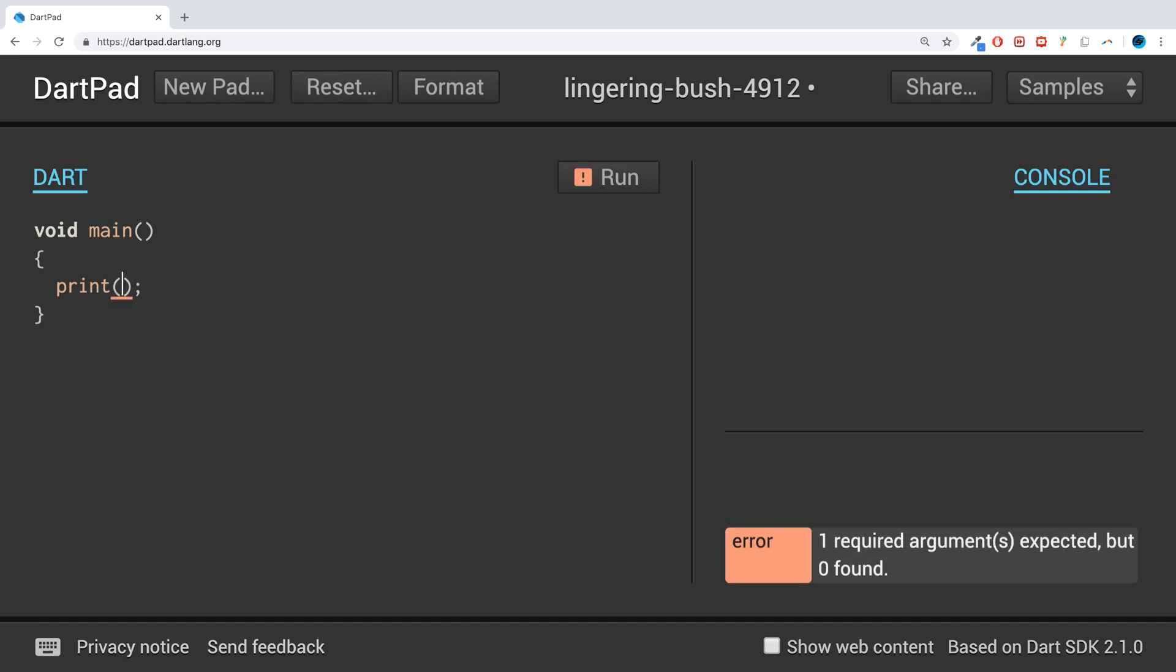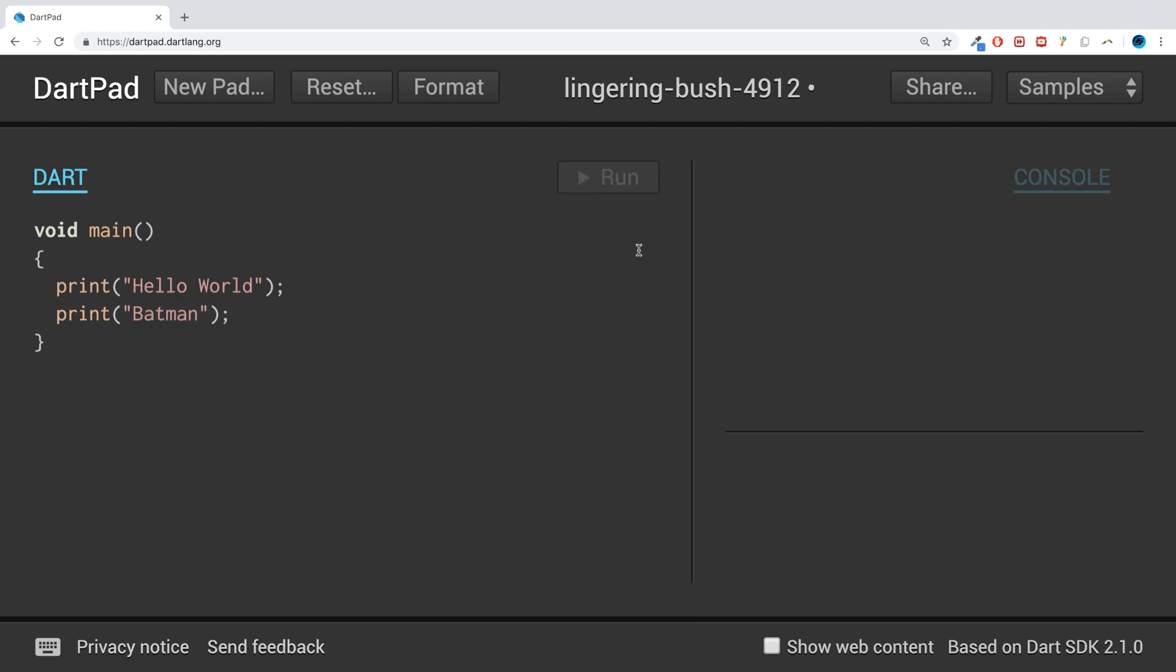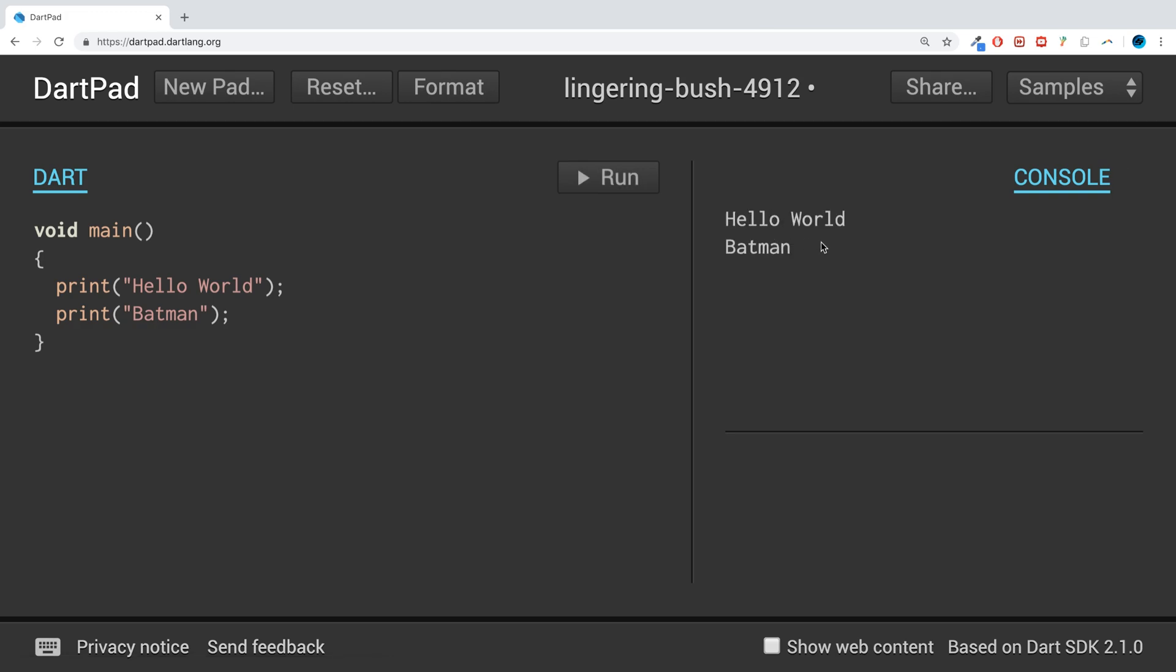So I'm going to do some simple print lines and say "Hello World." Another one, I'll make this and say "Batman." Save it, run it. We should see Hello World and Batman on two separate lines. Simple stuff.